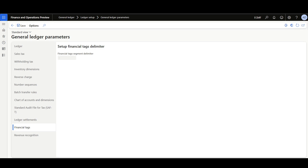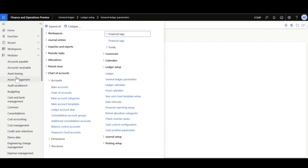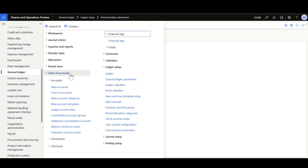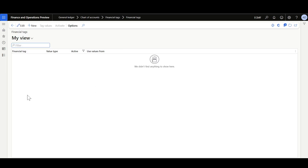After that, we can define the Financial Tags. Let's navigate to the General Ledger module, Chart of Accounts, Financial Tags, then Financial Tags. Here, I'm going to define some Financial Tags that are related to Travel Expenses. First, I'll define a Financial Tag for the Ticket Number.